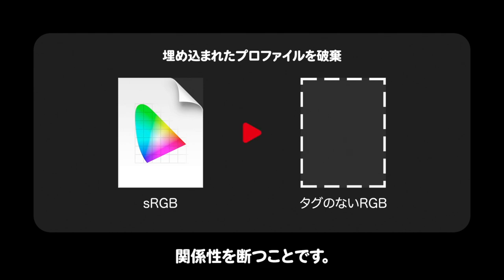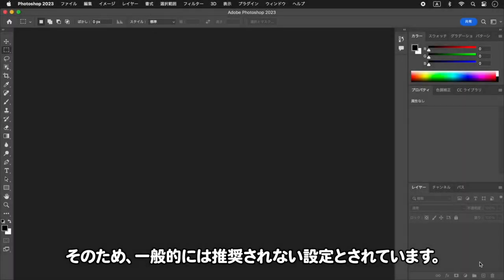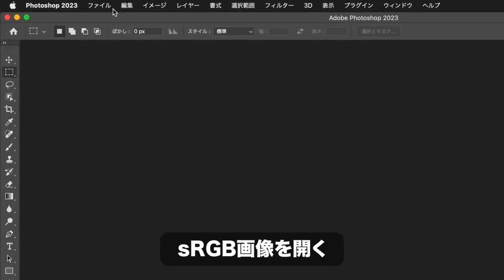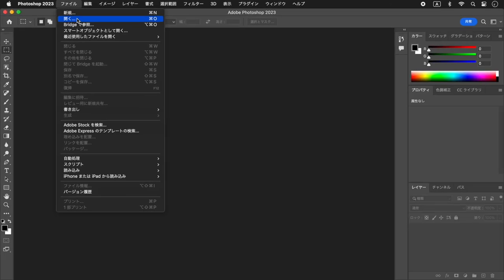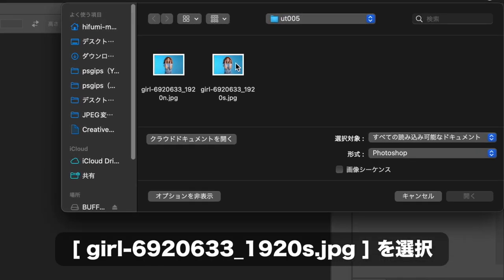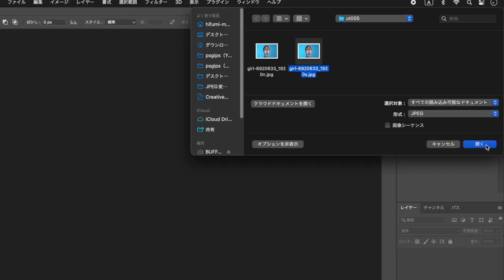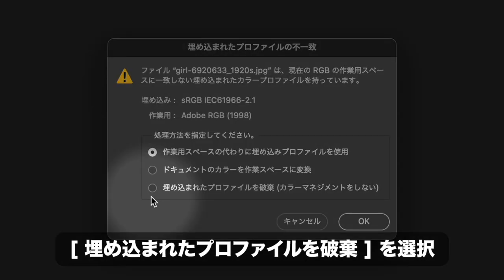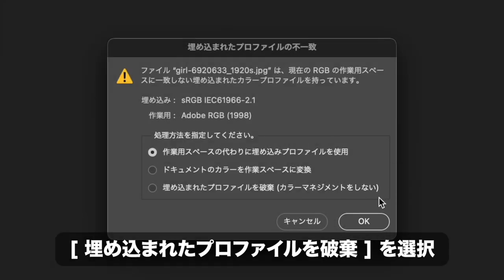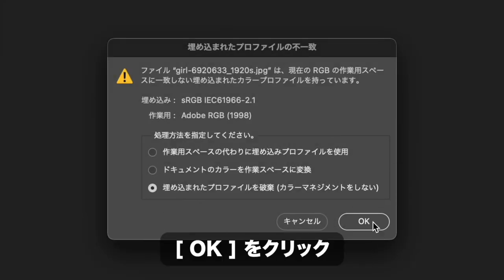プロファイルを破棄するということは、カラーマネジメントという概念から関係性を断つことです。そのため、一般的には推奨されない設定とされています。SRGBのプロファイルが埋め込まれた画像を開き、「埋め込まれたプロファイルを破棄」を選択します。OKをクリックします。